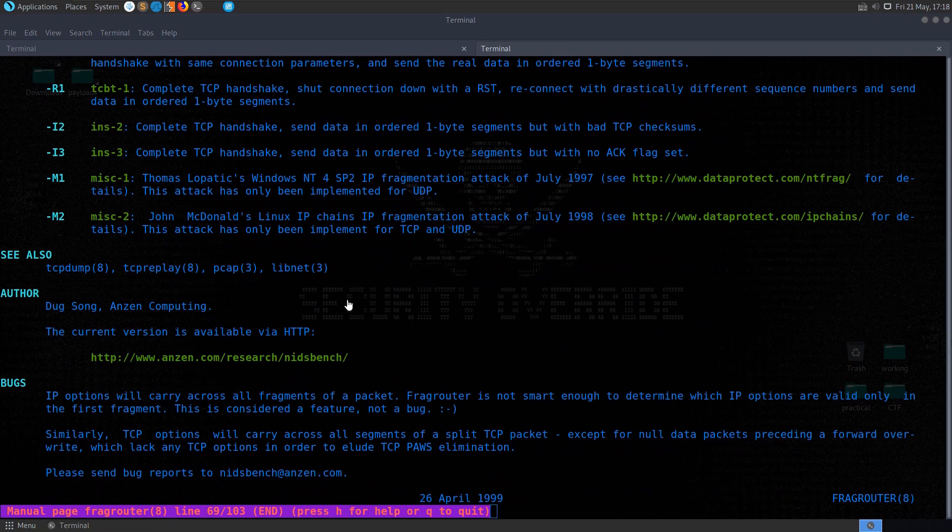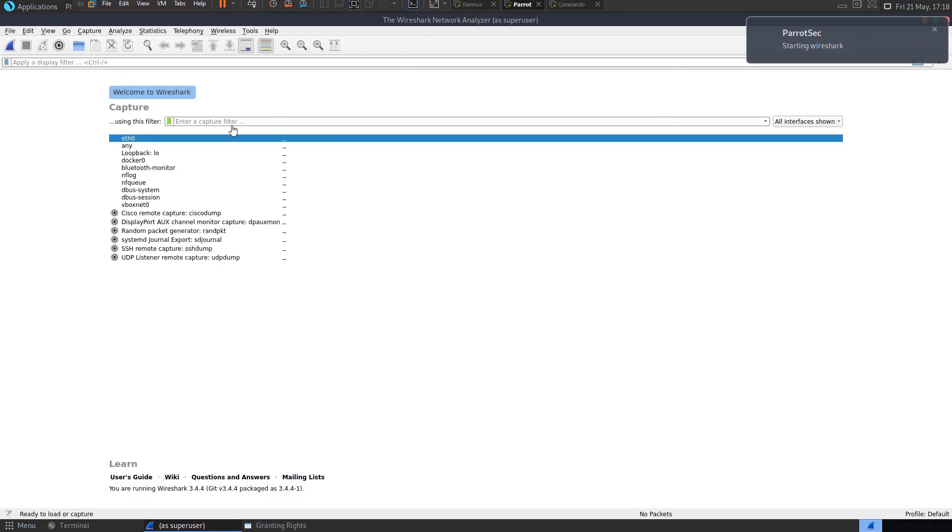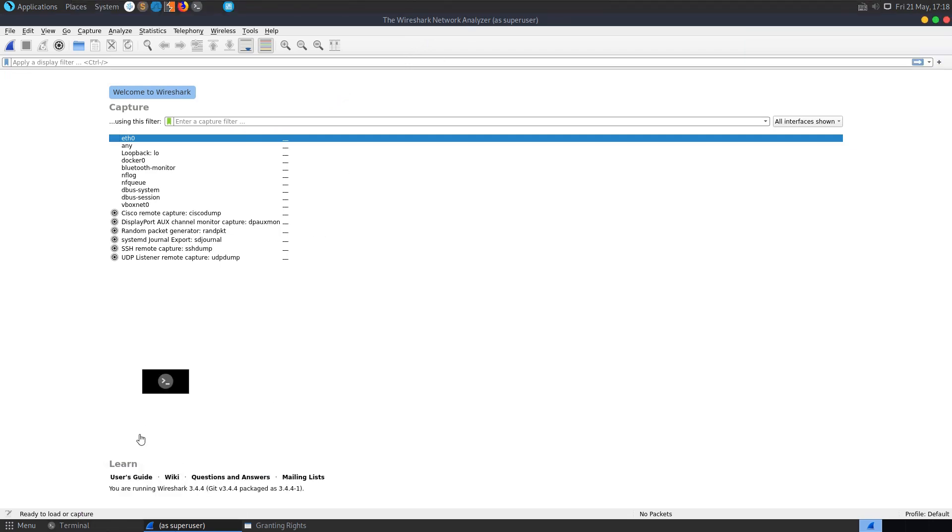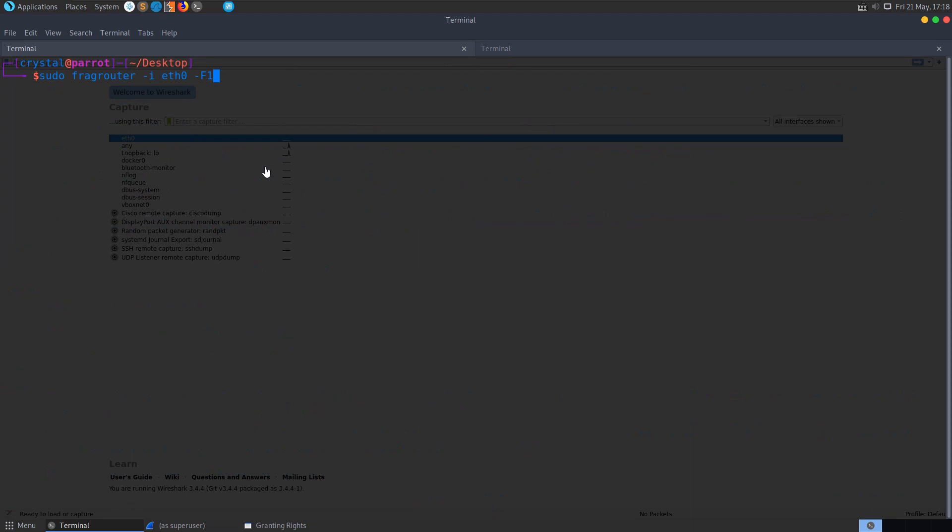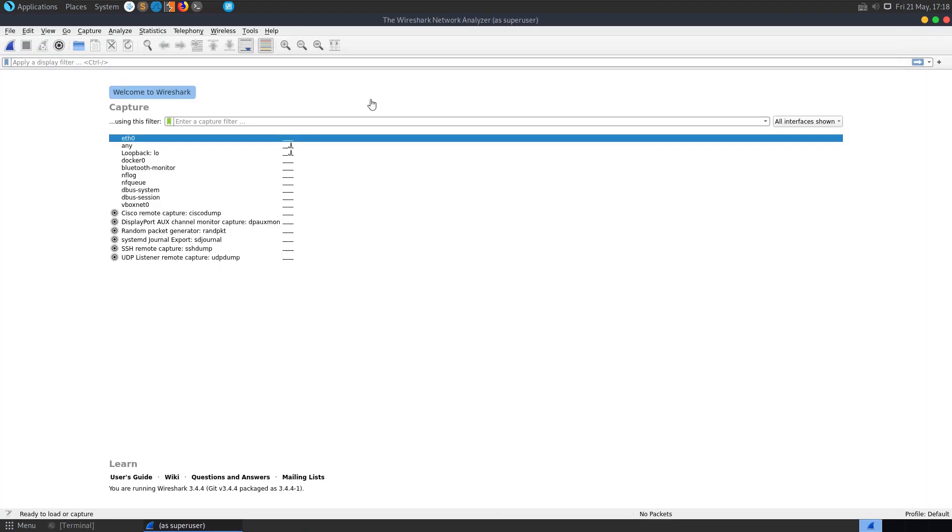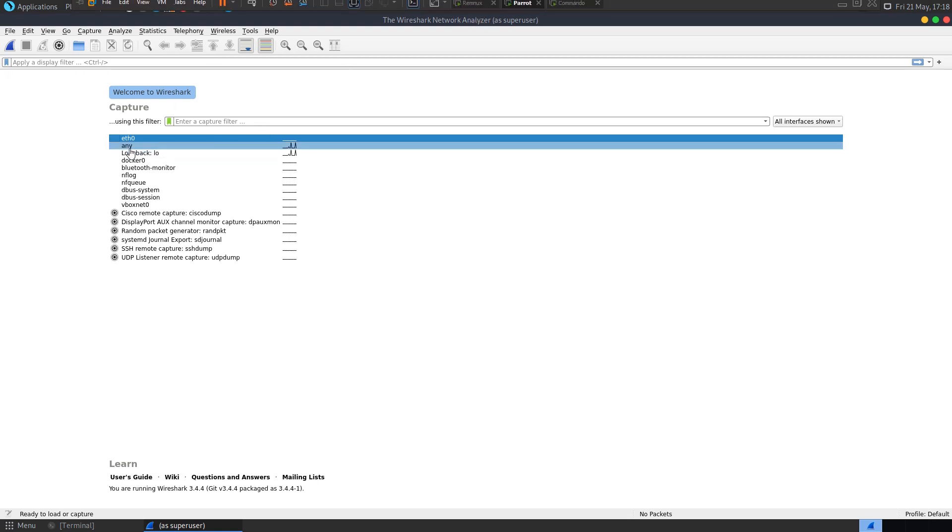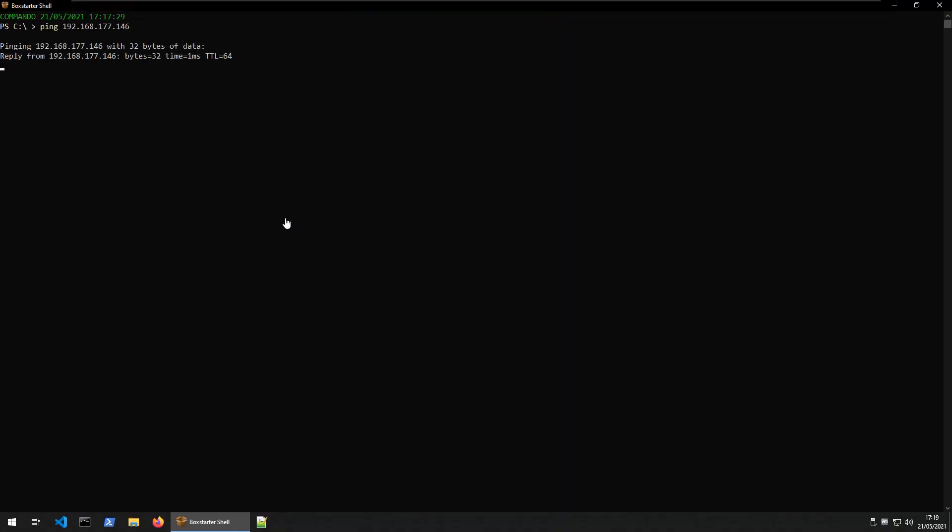You could also use something like T-Shark or Wireshark to have a look at the network traffic as it's going through, in this case Parrot, where we have fragrouter running, so let's actually try that out, let me run the fragrouter command again, on the F1 fragmentation, and without even launching snort, or having a look at the Remnux system, let's just with Wireshark here, we'll capture some traffic, we'll go back to commando, and we'll send the pings again.